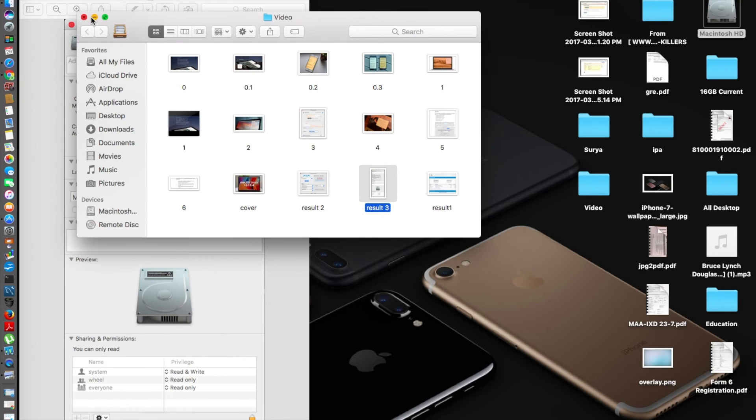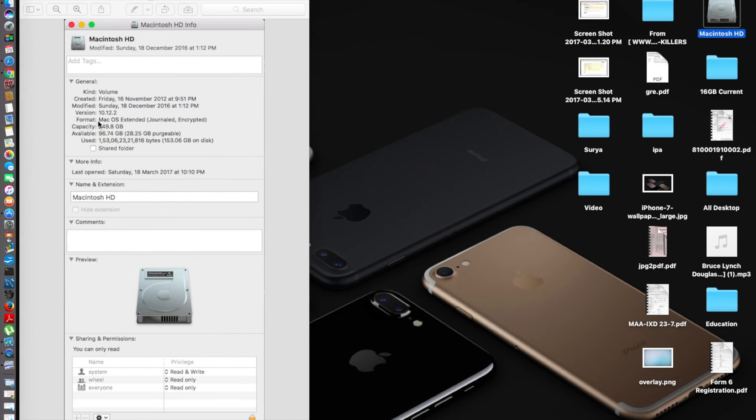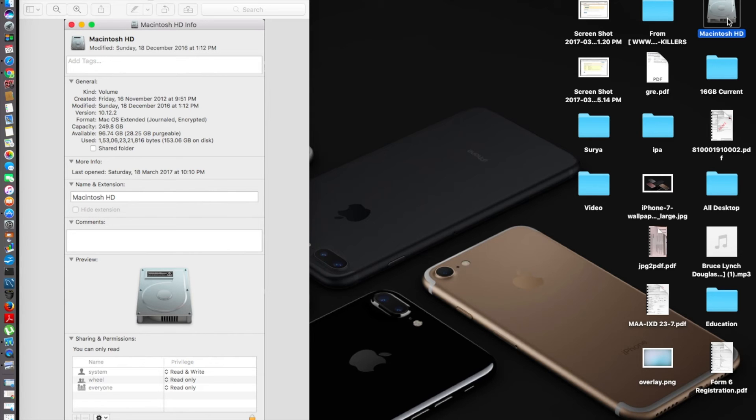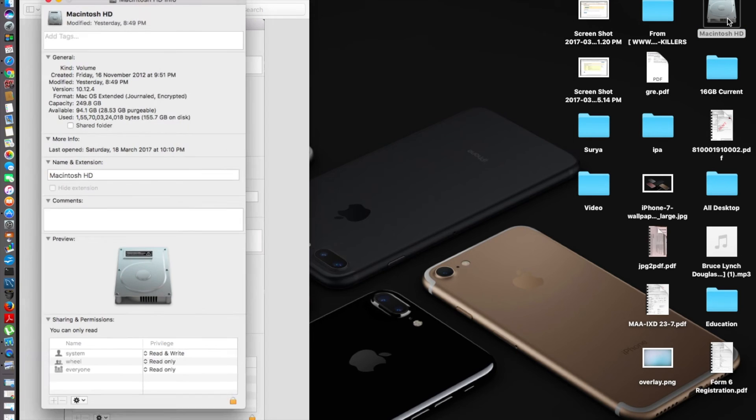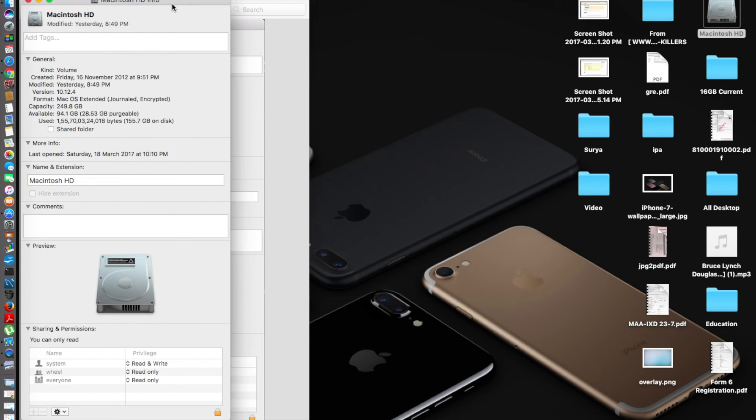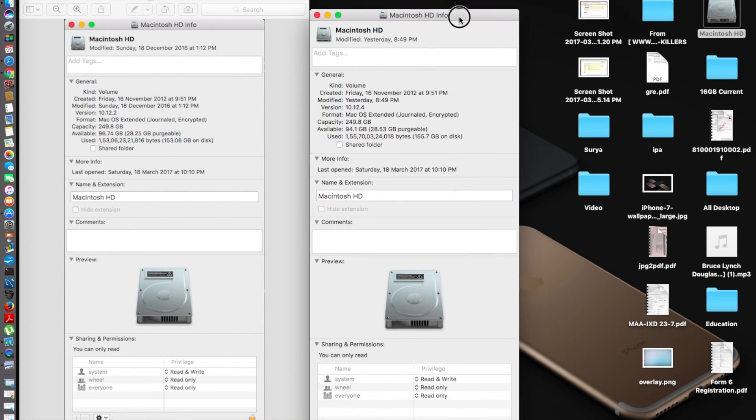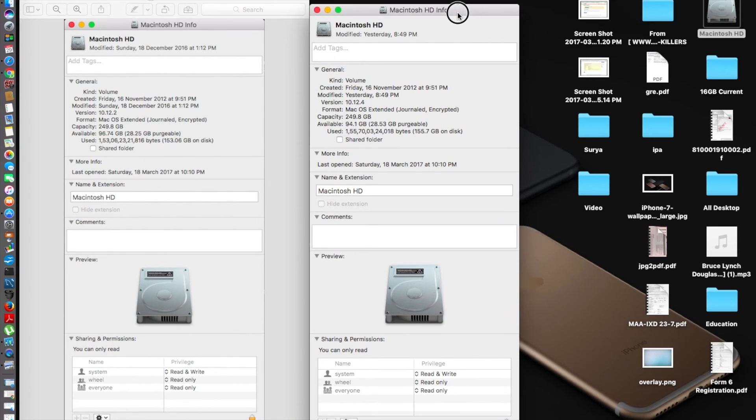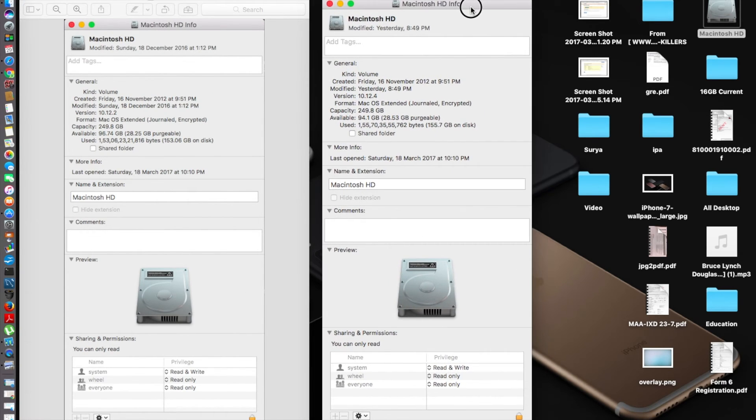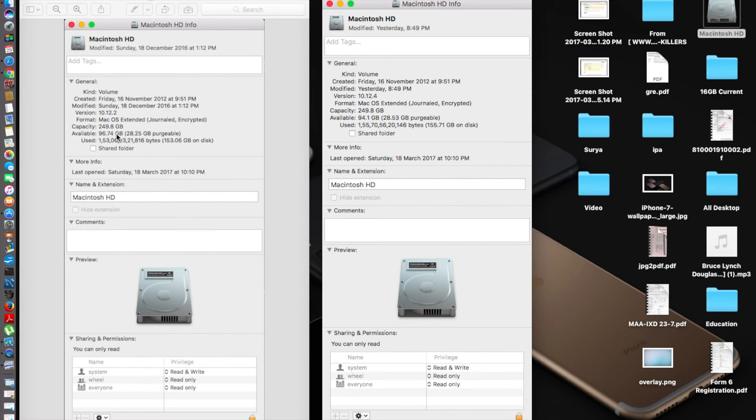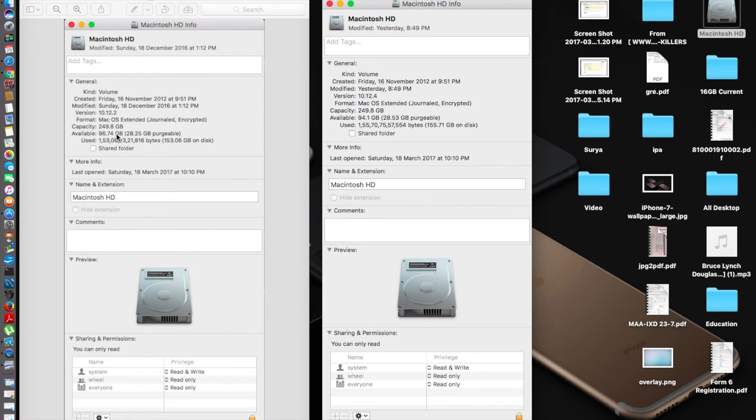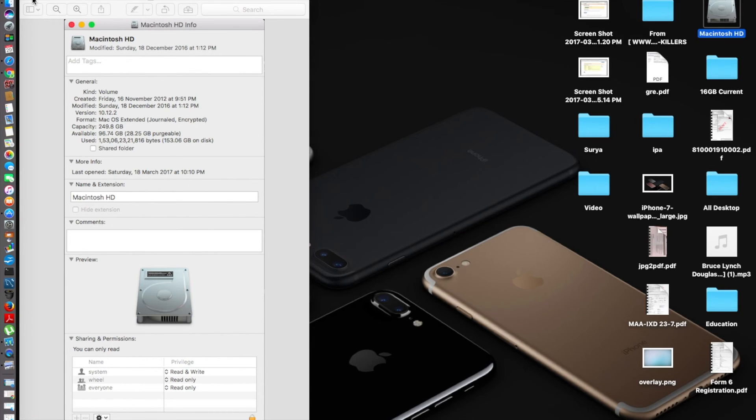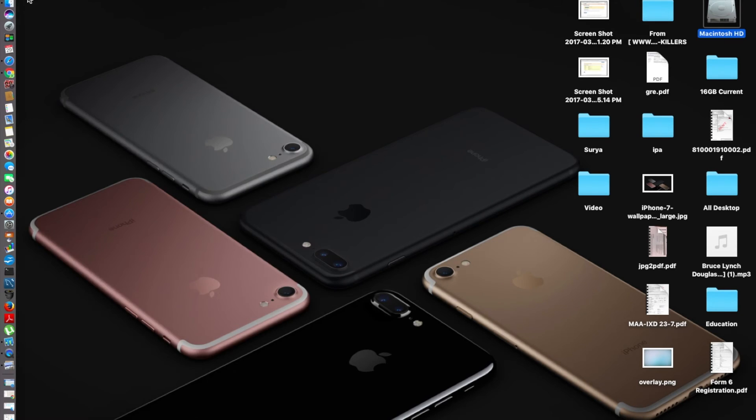Now let's check the disk status. Previously I had 96.74 gigabytes and capacity was 249 gigabytes. Let's check the info. After updating, the capacity remains the same, but the available came down by a couple of gigabytes. Now I have only 94.1. I don't know why this happened, but I think this is normal for a computer—maybe cache did not clear up.